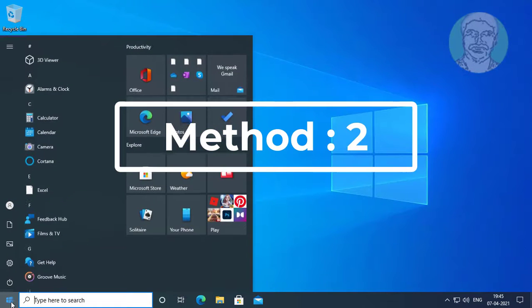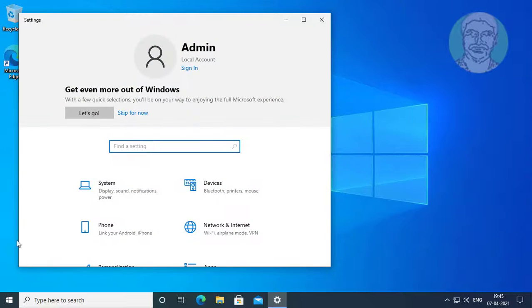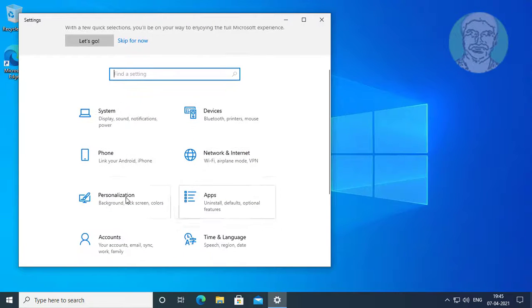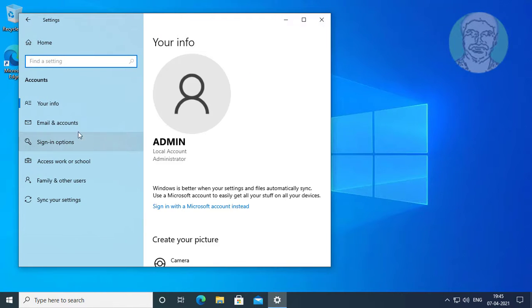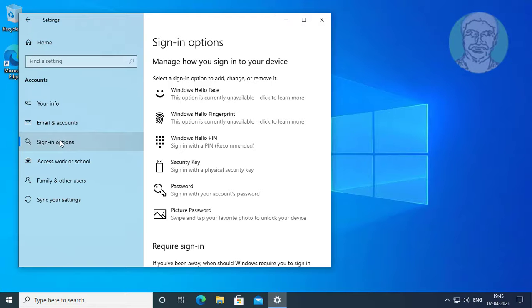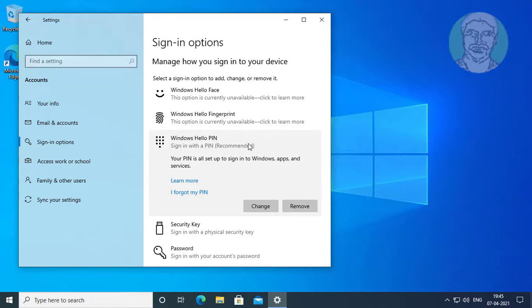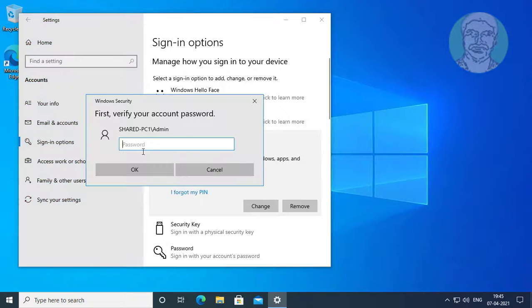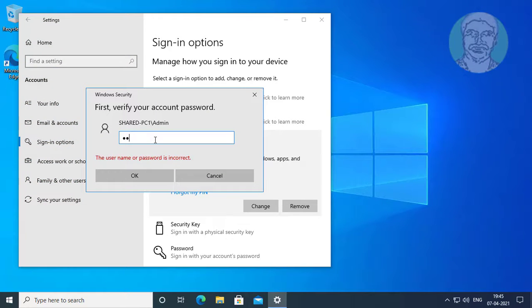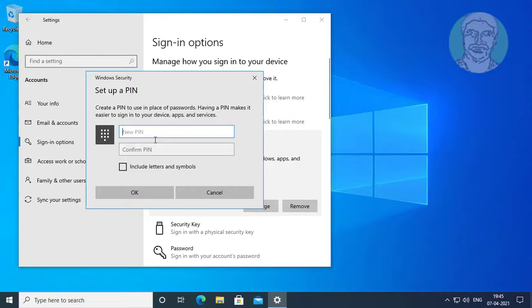Second method: click start settings, click accounts, click sign in options, click Windows Hello Pin. Click I forgot my pin. Type your system password. Type new pin.